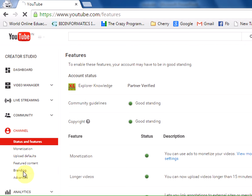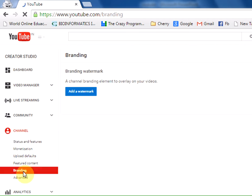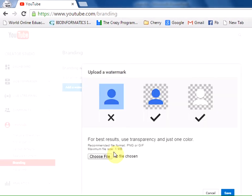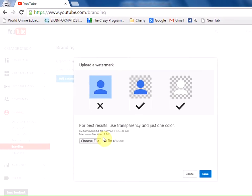Click on Branding, then click Add a Watermark. Before adding the watermark, create a transparent image or any kind of image that you want to use for branding.